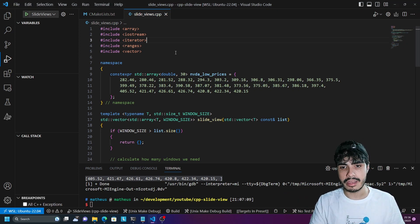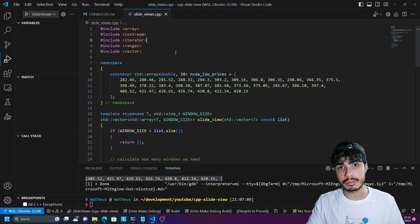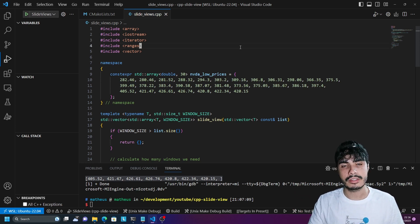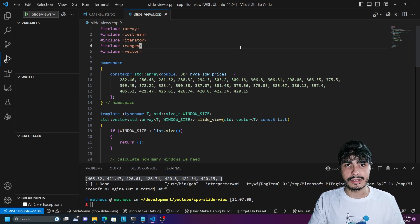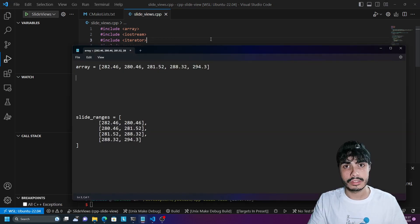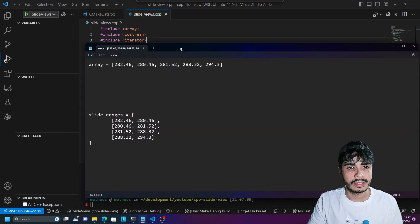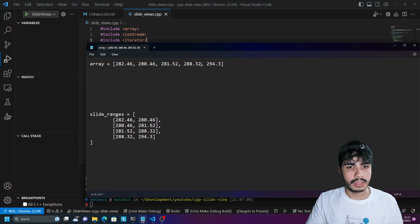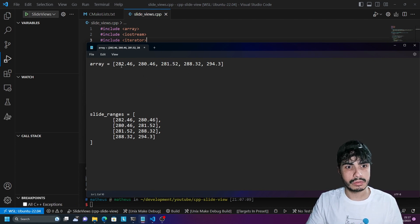For some context, you may come across a problem where you have to split an array into subarrays. Each element in that subarray is a smaller window where each consecutive one is just shifted by one element. So for example, say we have an array with five elements and we want to split it into sublists of window size two.